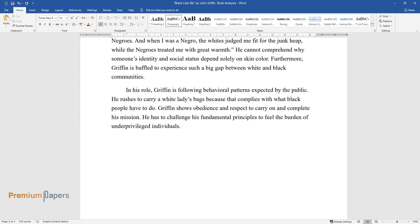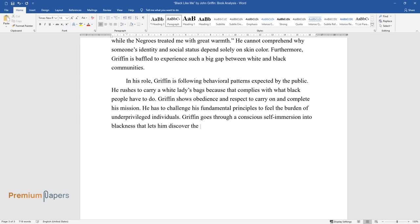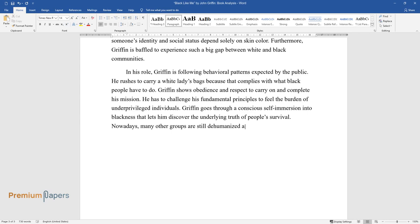Griffin goes through a conscious self-immersion into blackness that lets him discover the underlying truth of people's survival. Nowadays, many other groups are still dehumanized and deprived of social benefits based on religious beliefs or sexual orientation.